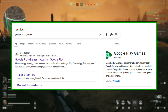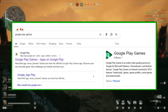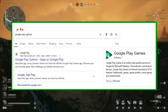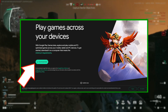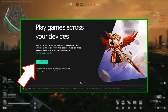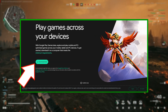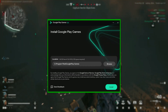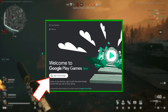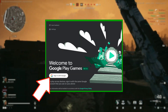Stage 1: Open your browser and search Google Play Games, and download the site's app for your PC. Once installed, log in using your Google account.